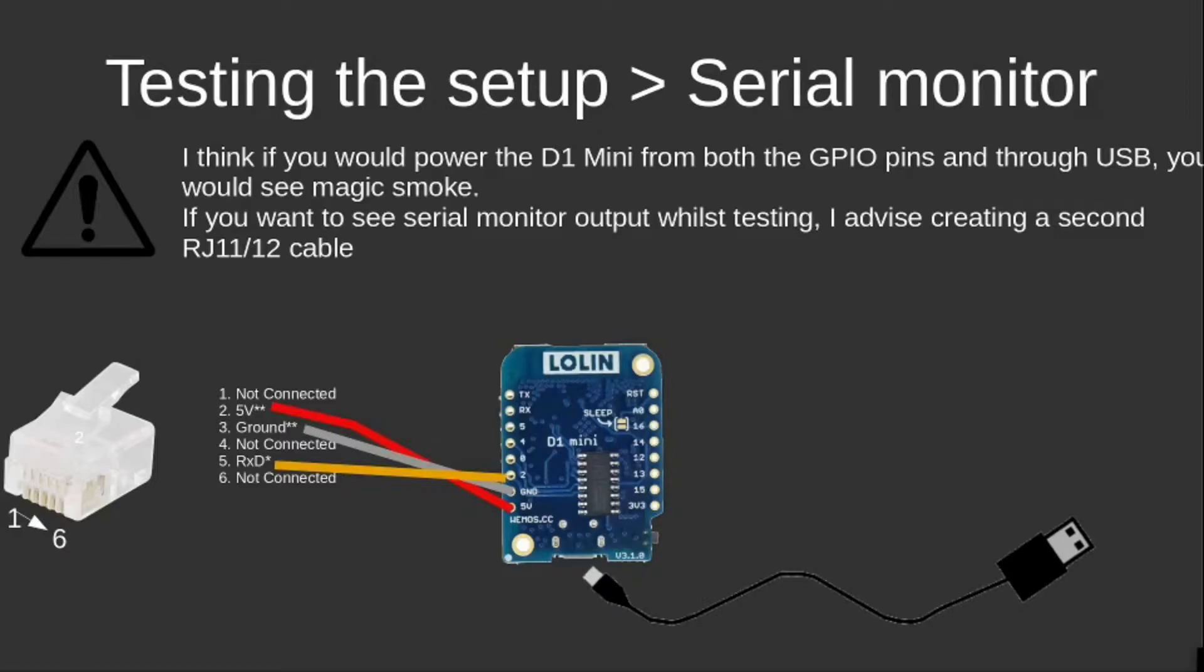This gave me the advantage that while the RJ11 plug was plugged into the smart meter, I could read out the serial console messages via USB.